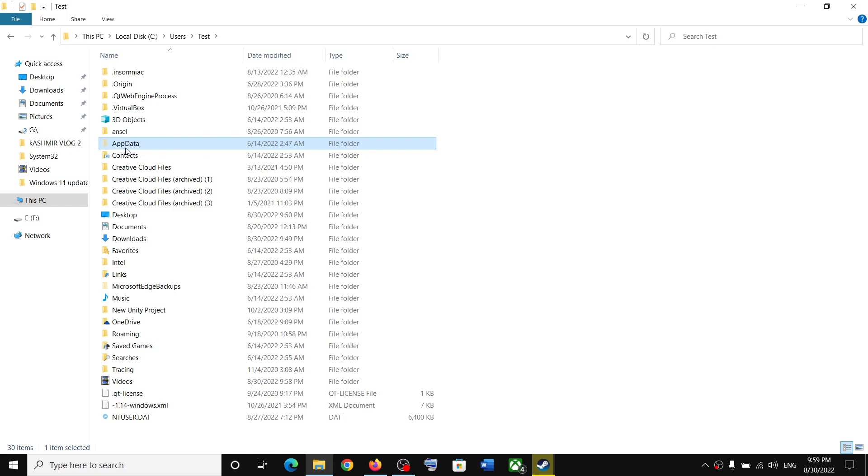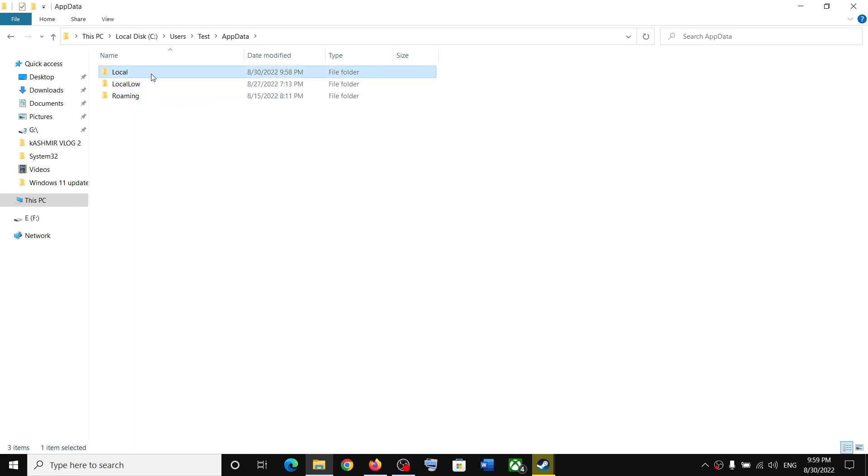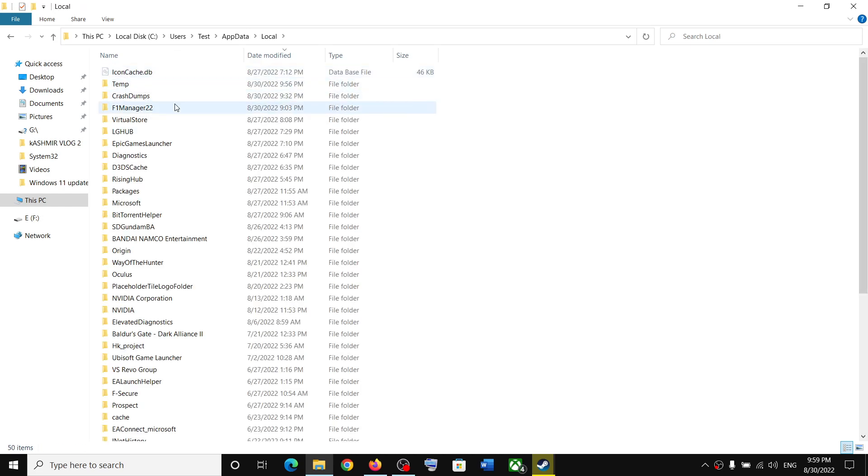Open AppData folder, now open the Local folder. Over here you can see F1 Manager 22 folder. Open this folder.